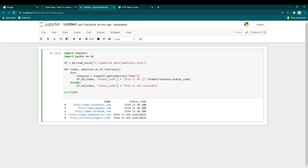I hope the program was clear and you understand how to monitor any website or a list of websites. You can enhance this program further — based on whether a site is up or not, you can send email alerts, Telegram alerts, or SMS notifications depending on your requirements. I've already created videos explaining how to send Telegram alerts and email alerts in more detail, so you can refer to those videos to enhance this program.